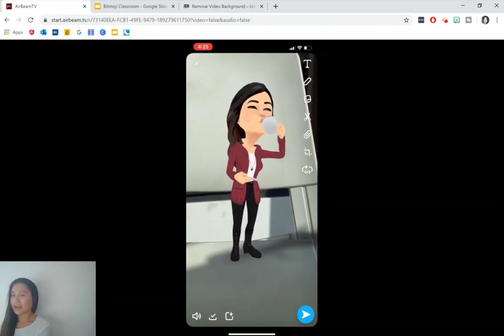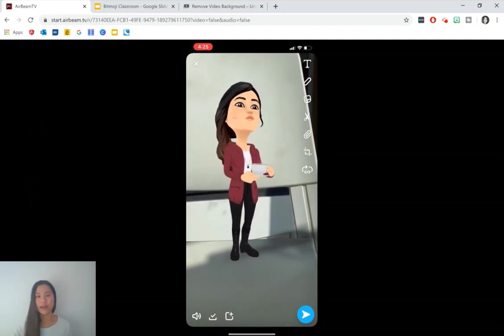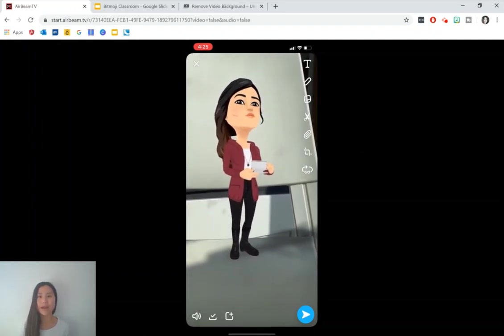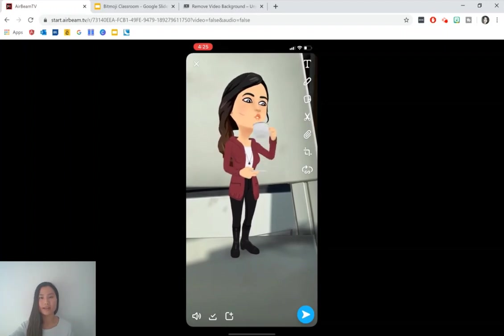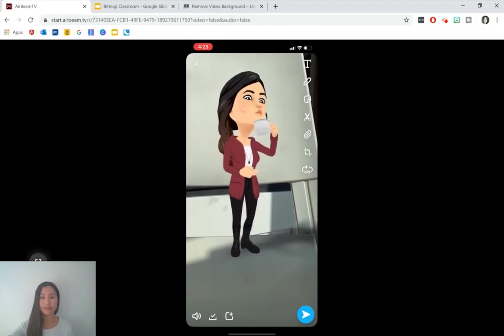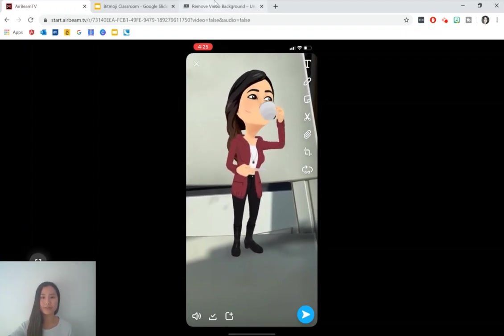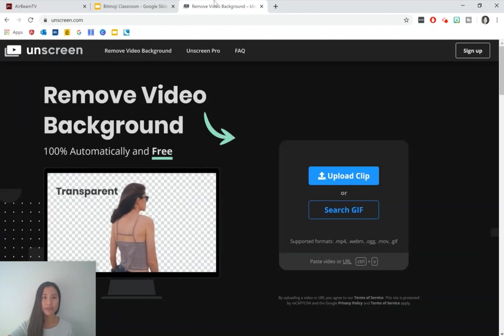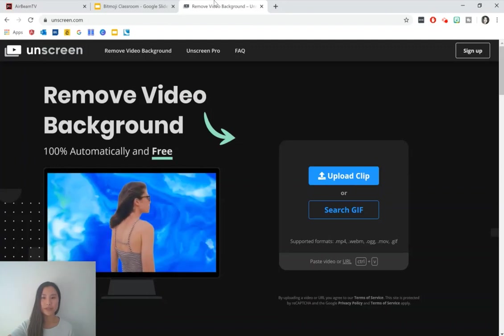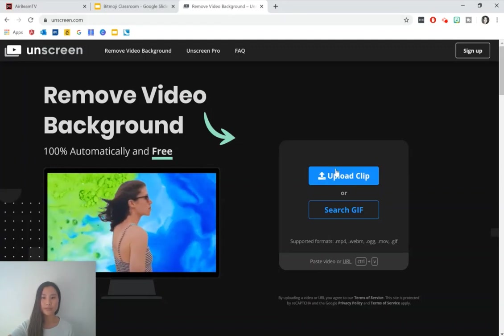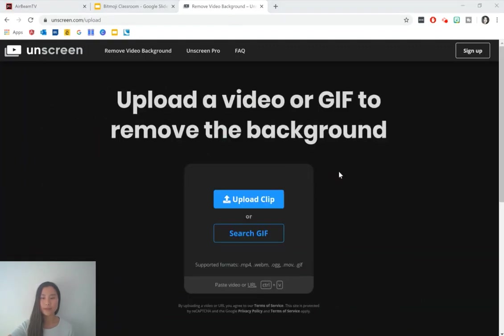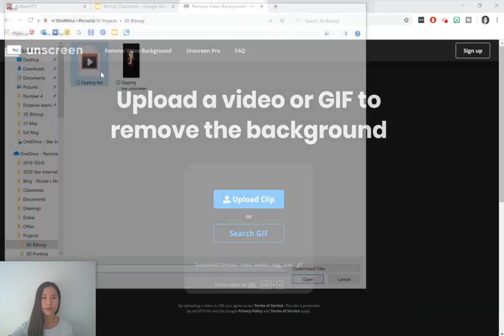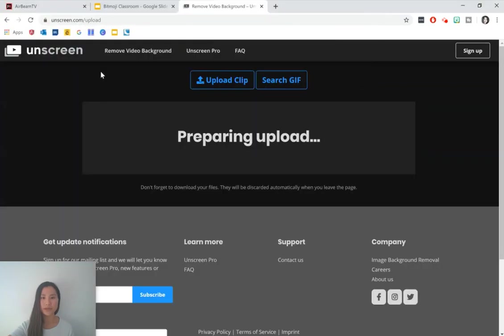Then you can go ahead and move your animation onto your computer and you can do that by airdrop or OneDrive. When you've got your animation on your computer, please go to unscreen.com. Press upload clip. I've got this one from earlier on.